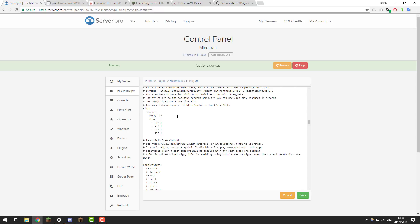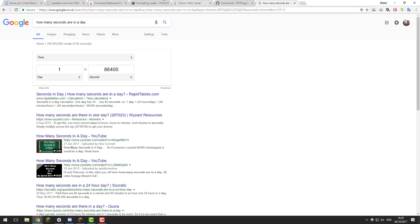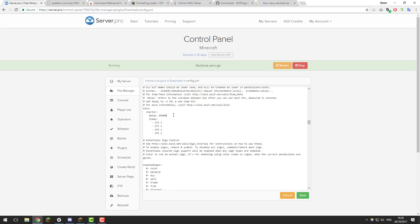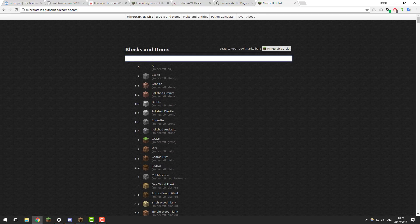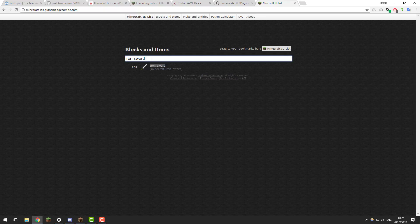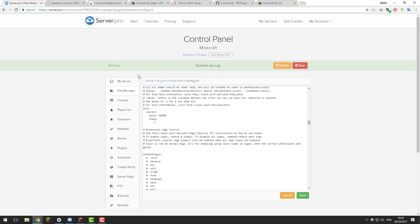Then I'm going to set the delay. Let's say once every day — we need to set it in seconds, so if you go to Google and type 'how many seconds are in a day' that gives us 86,400. So if you put 86400, users can only use this kit once a day. Now let's delete the current items and add new ones. For a faction server you want to give them swords, tools, armor, and food. There's a website linked in the description for finding item IDs — I want to give users an iron sword, which is item ID 267.